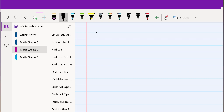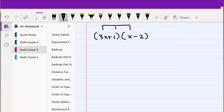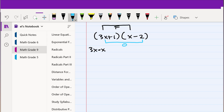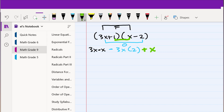Let us look at another example similar to the previous one, but the second binomial is (x minus 2) instead of (x plus 2). We first multiply 3x times x — that gives us the F part. Then we do the outside, which is 3x multiplied by minus 2, so it's going to be minus 3x times 2. Then we have the inside, which is 1 times x — both positive — so it's plus x. And finally the last term, which is 1 times minus 2, which is minus 2.